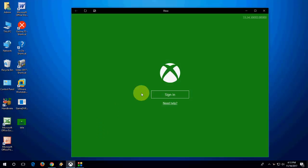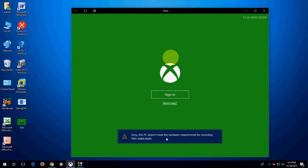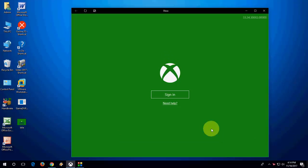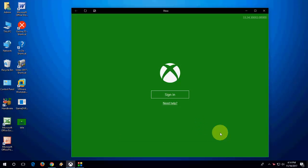So here I have opened Xbox, and when I press Windows+G and click start recording, I'm getting this type of error. It says: 'This PC does not meet the hardware requirement for recording clips.' So let's see how to fix this problem.